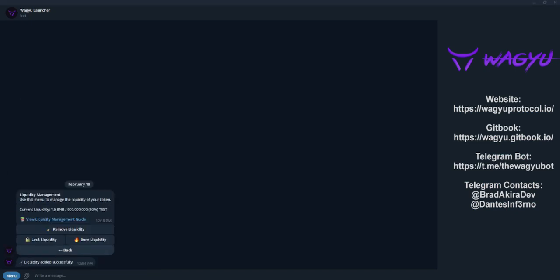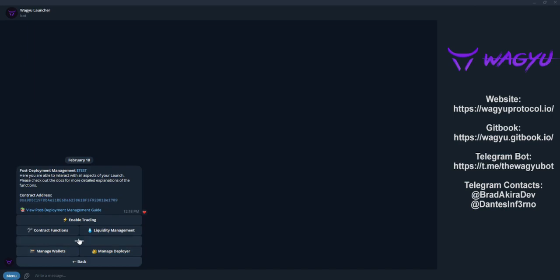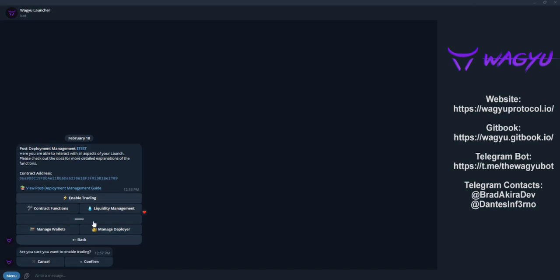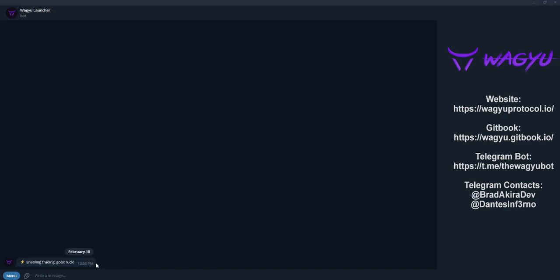Let's click back and we're ready to enable trading. Once we click enable trading, the bot will have us confirm this action. Once confirmed, the bundle will be sent and confirmed in a few blocks.